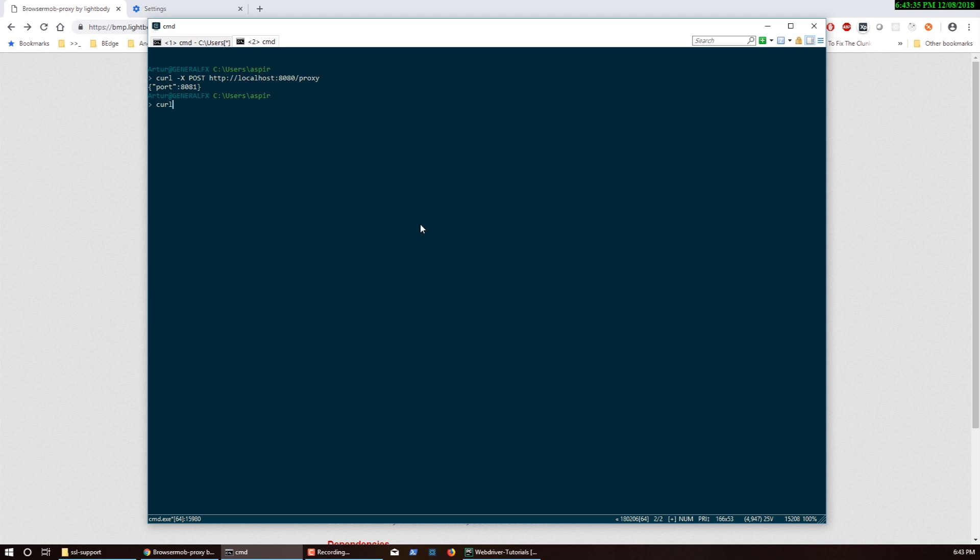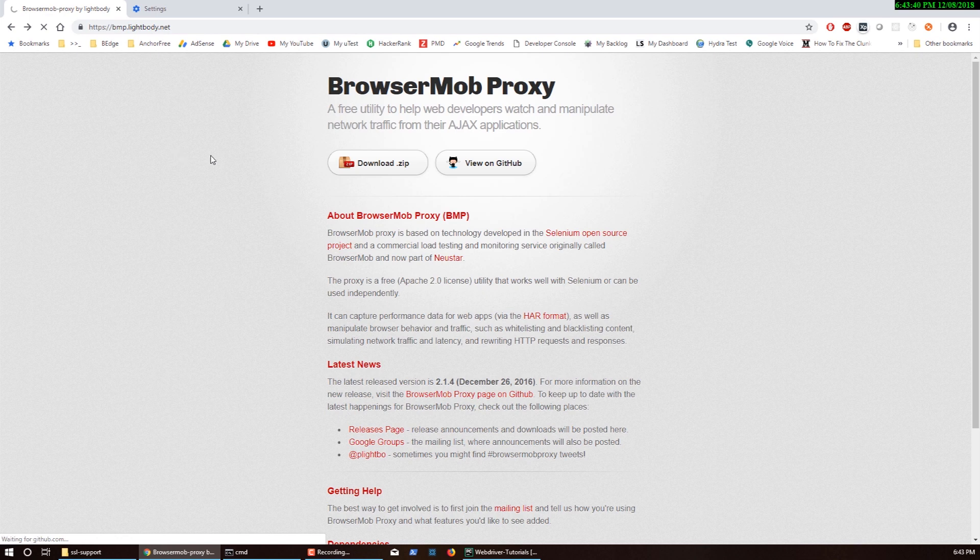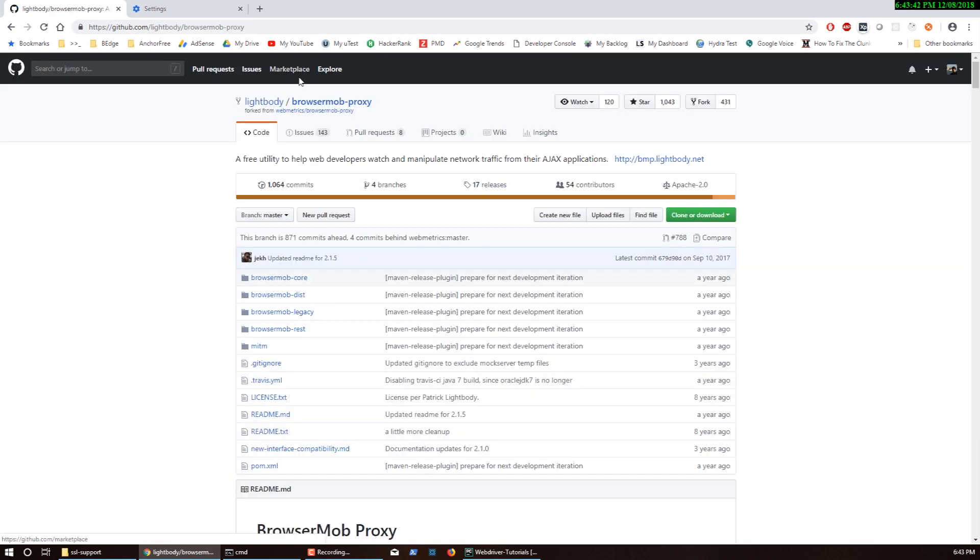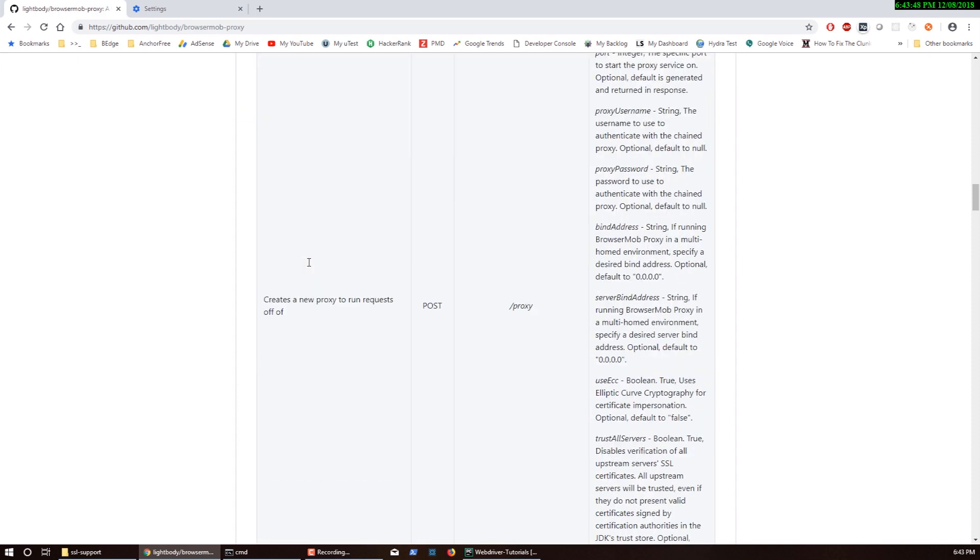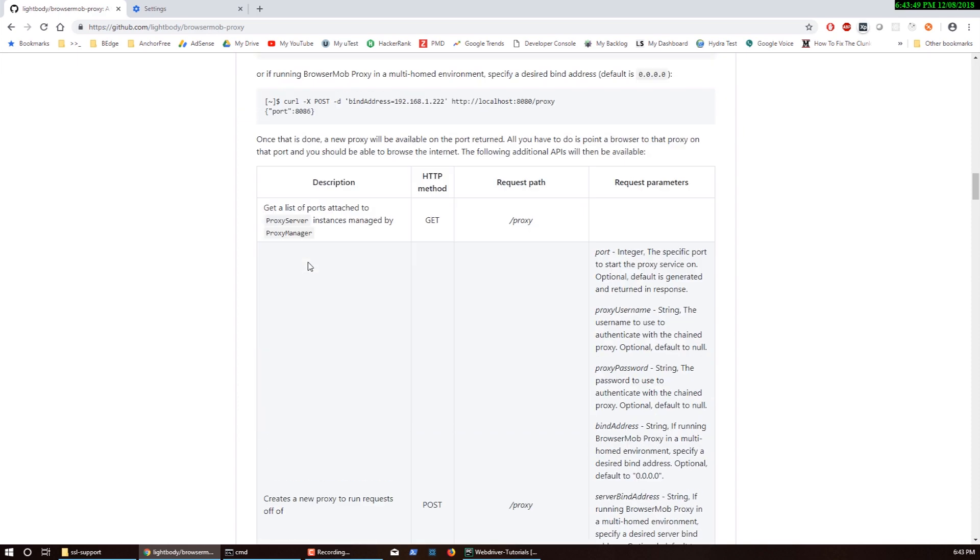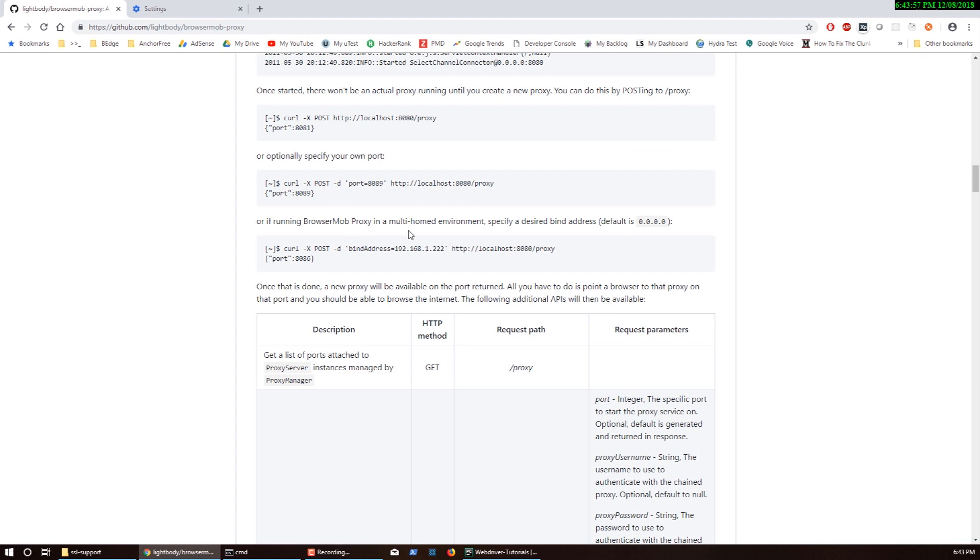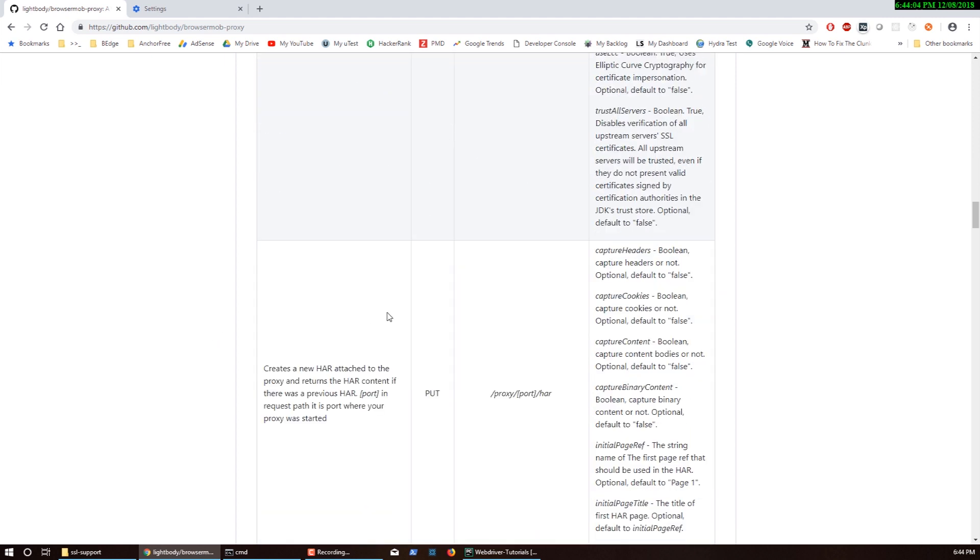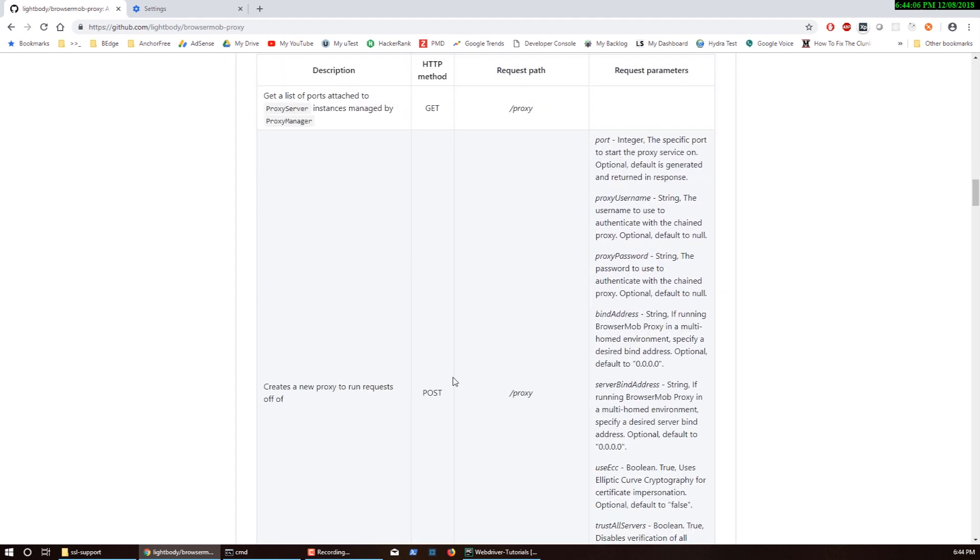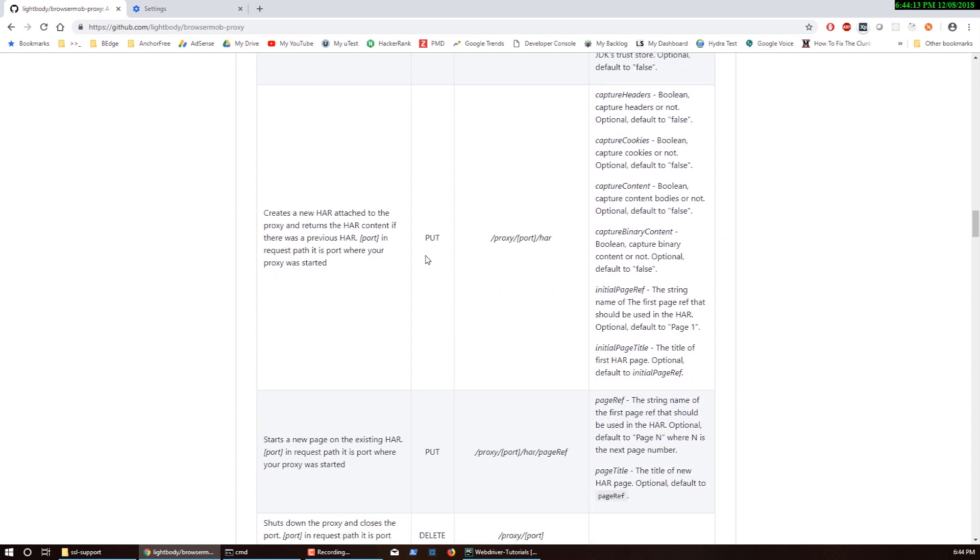That's what we're going to look at how to get right now with the standalone server. First we need to enable the HAR file. If you go to BrowserMob proxy GitHub page, they have this documentation with a bunch of different requests you can fire against their REST server. One of the requests we've already fired is the POST request to start the proxy server. In a similar manner we can do a PUT request against proxy and the proxy port.